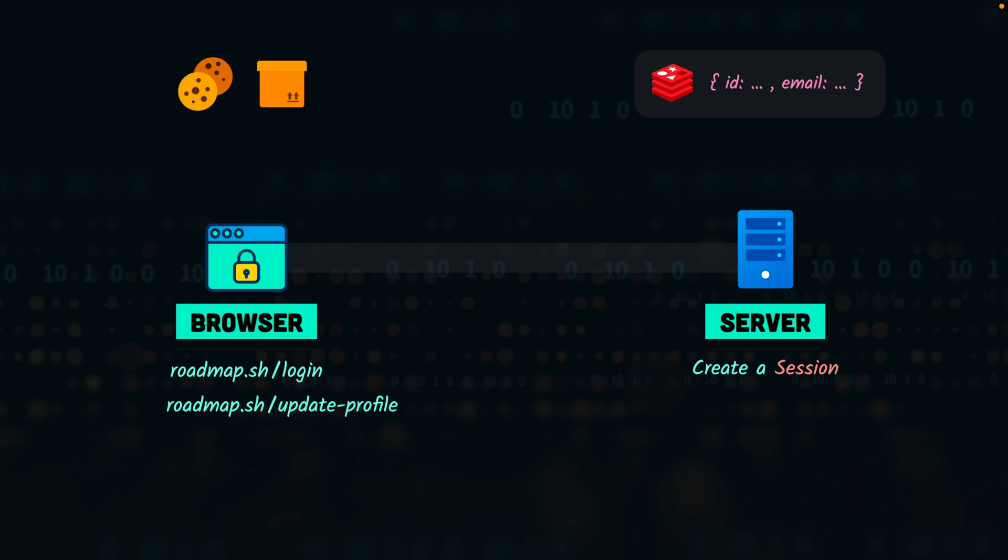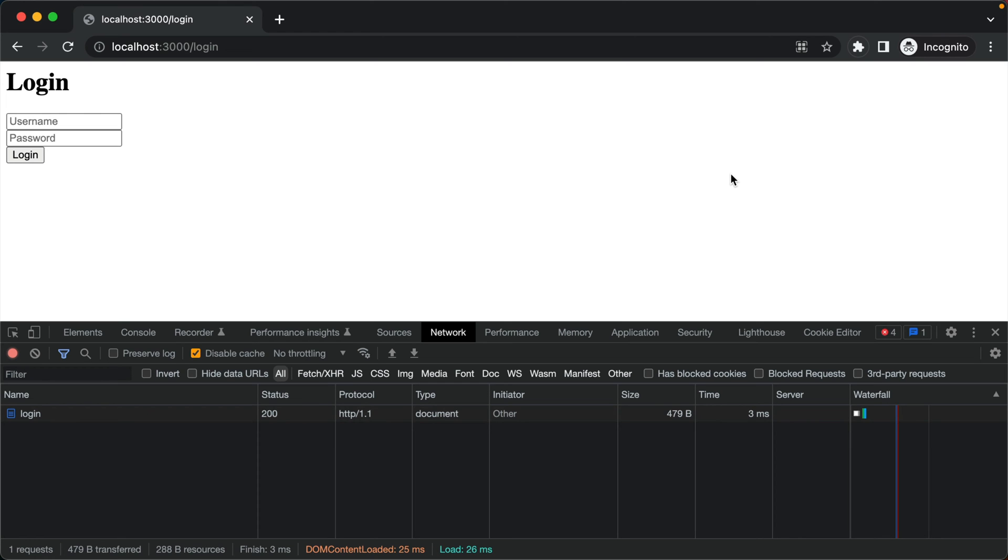Alright, so now that we know what the session-based authentication is, let's look at the practical example to understand this better. Here I have a simple application with two pages. The home page which is only accessible by the logged-in users.